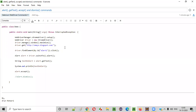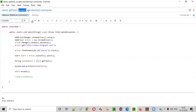Hello everyone. In this video session, I am going to practically demonstrate a few Selenium WebDriver commands — that is alert, getText, accept, and dismiss commands.